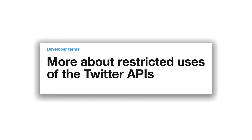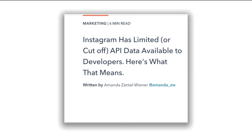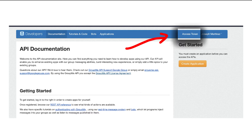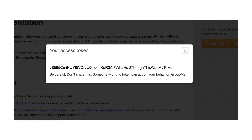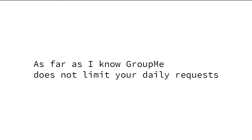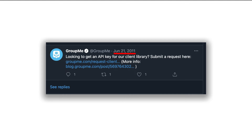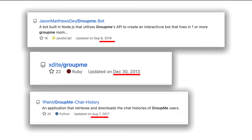GroupMe is one of those rare platforms that hasn't completely neutered its API. You don't need to send in a photo ID with a blood sample just to get an authorization token, and it has an insanely high daily request limit. It also appears the API has not been updated in over a decade, which is actually great. This means whatever open source tools people have built in the past likely still work, and I can steal design patterns whenever I run into similar issues with the API.